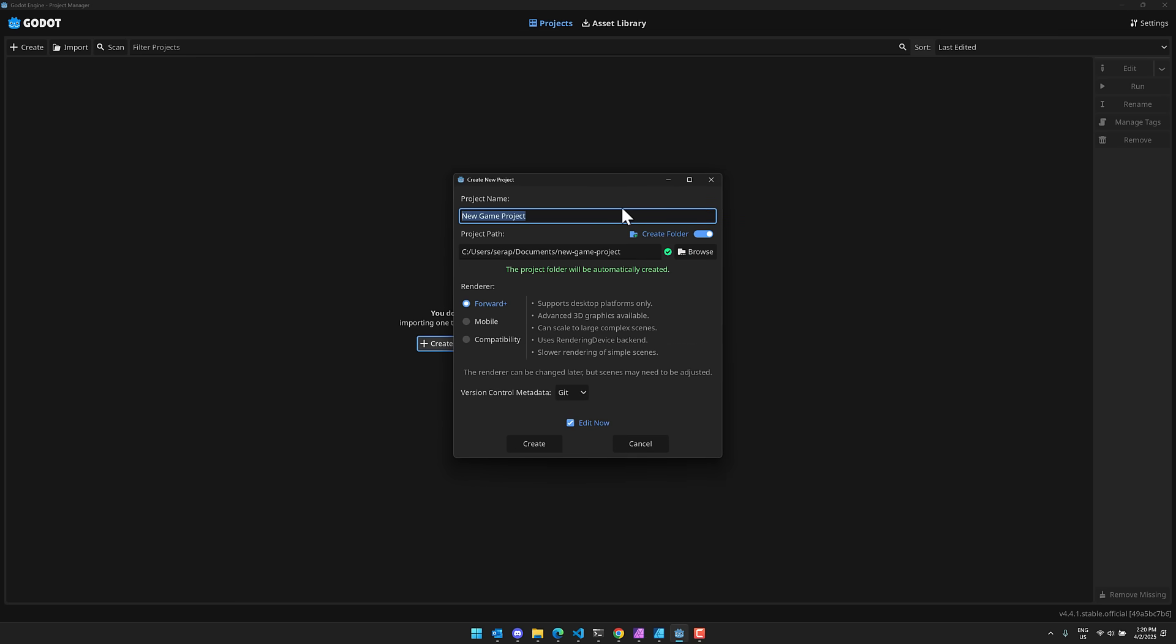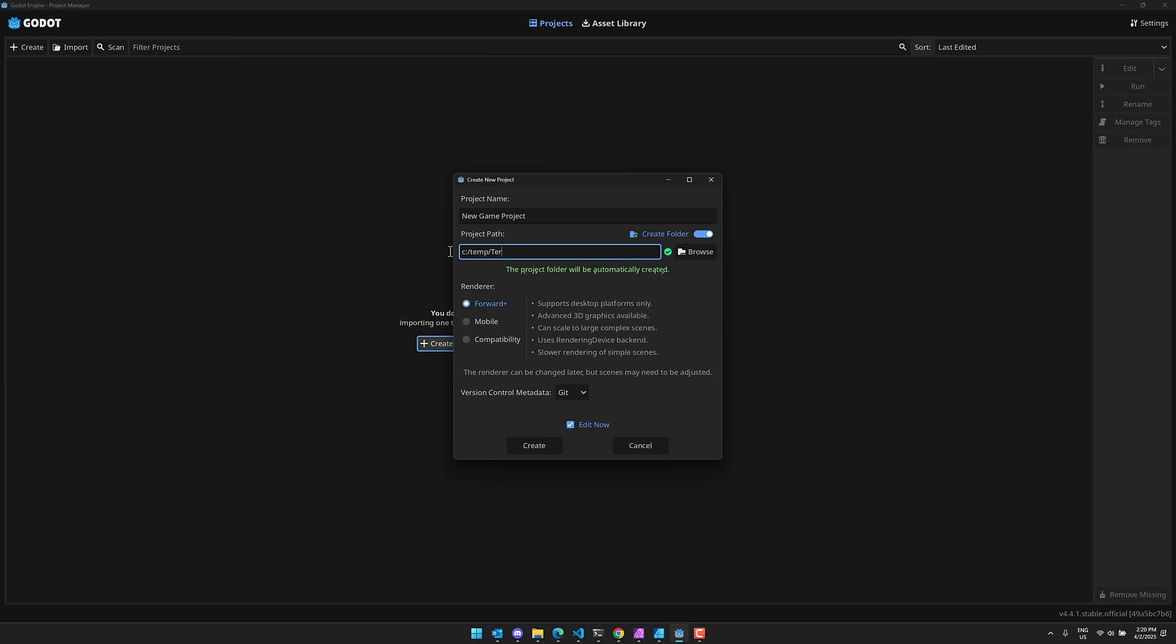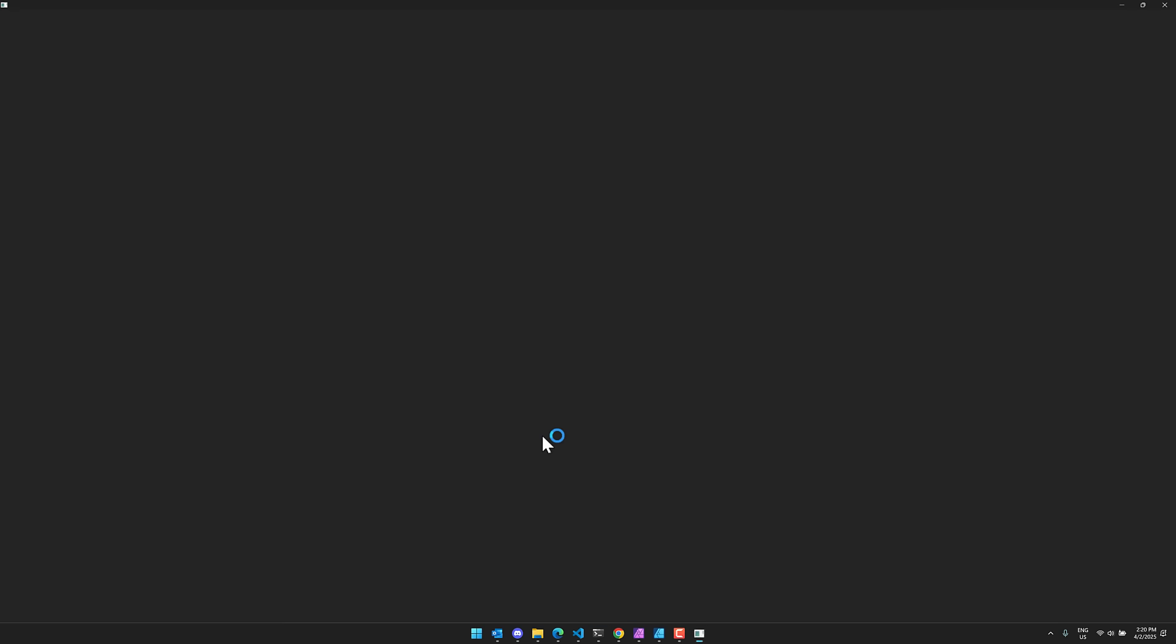The first thing we need to do is put it somewhere. Of course, that means Temp and Terrain 2. All right, so there we go. We'll go ahead and create it there. This is not Git. Go ahead, create. And here is our new project.